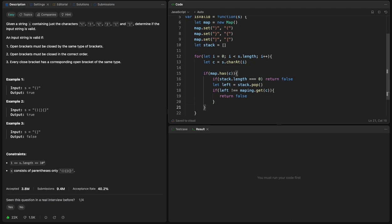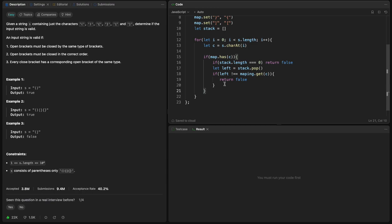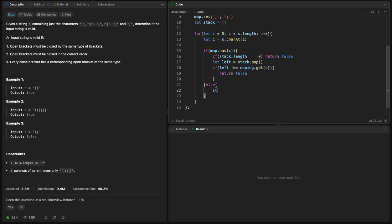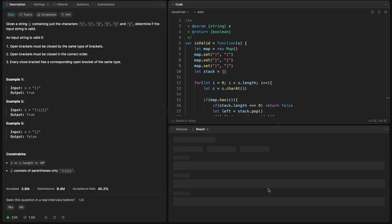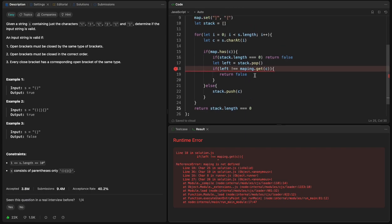If map.has(c) is false, that means c is an opening bracket, so we push c onto the stack. After the loop, we return stack.length === 0. If all parentheses were valid, the stack should be empty at the end. Let's run the code.